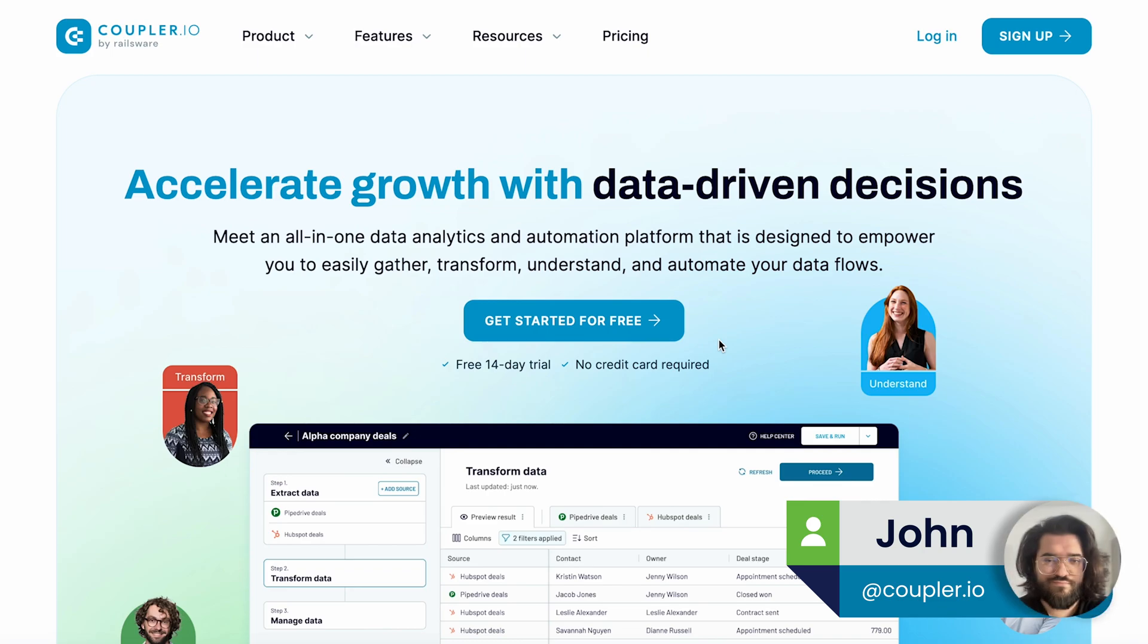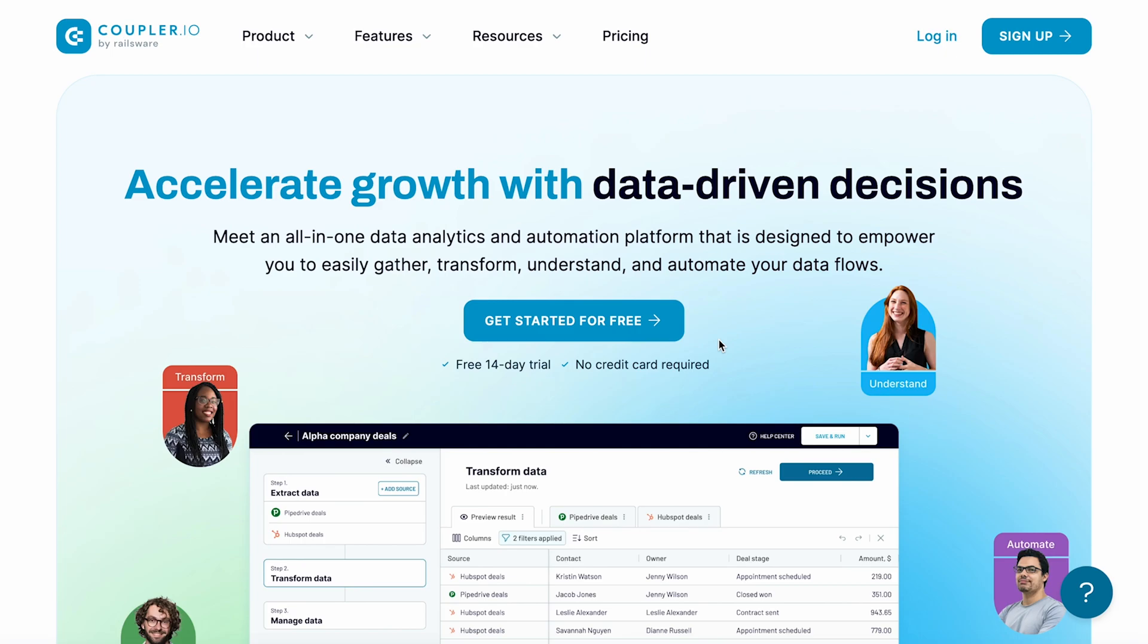Hi, I'm Jon from Coupler.io. In this video, I'll show you how to connect a data source to Looker Studio, also known as Google Data Studio.